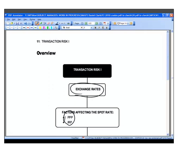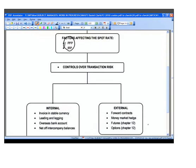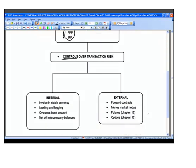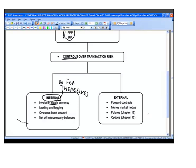We'll then move on to look at how transaction risk can be controlled — different things organizations can do to mitigate it. There are a number of things organizations can do internally, without involving outside parties. For example, they might invoice in their own or another stable currency, or manage the timing of payments to avoid transaction risk. There are four techniques examinable numerically in this paper.